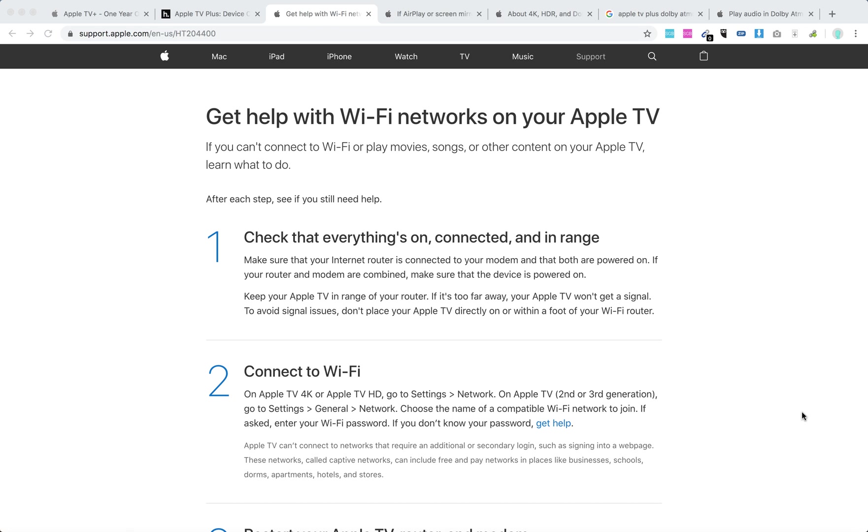Hello everyone. So what to do if you can't connect to Wi-Fi on your Apple TV? Here are some basic recommendations from Apple Support Center.